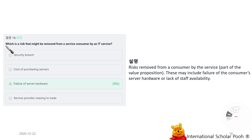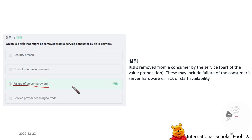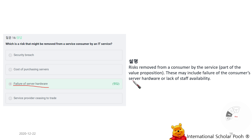Which is a risk that might be removed from the service consumer by the service? Failure of the server hardware. Risk removed from the consumer by the service is part of the value proposition. These may include failure of the consumer's server hardware or lack of staff availability.